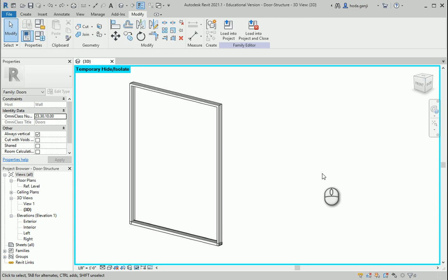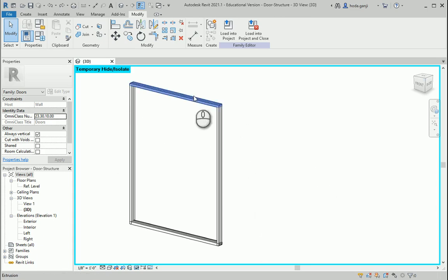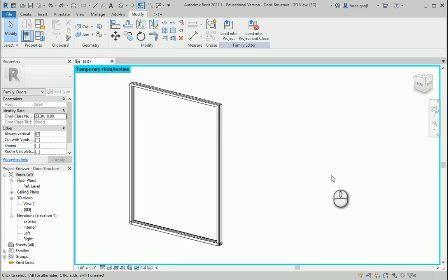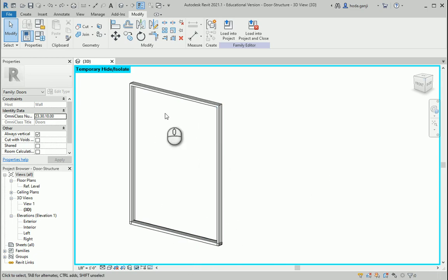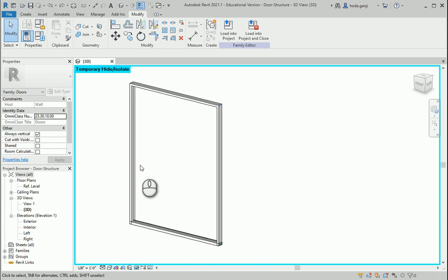Hello everyone, this is Hoda Ganji. In the last video we created the structure of the door.